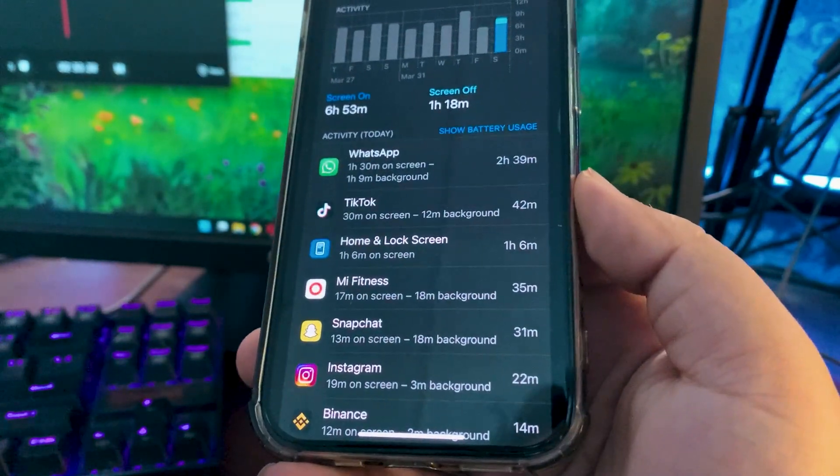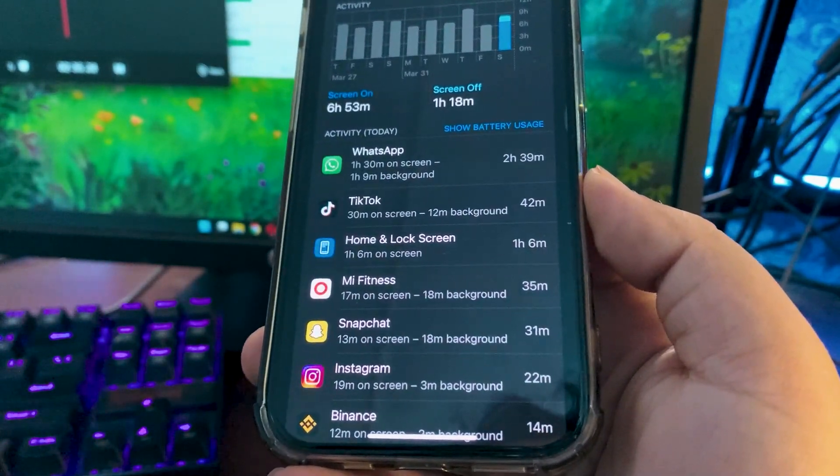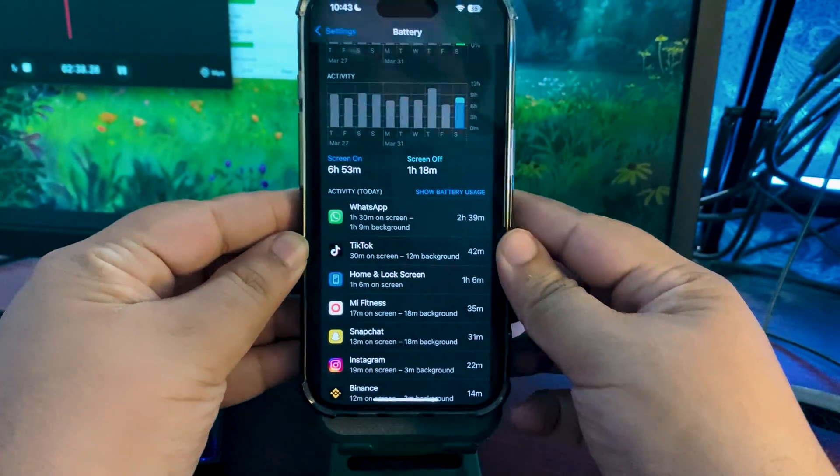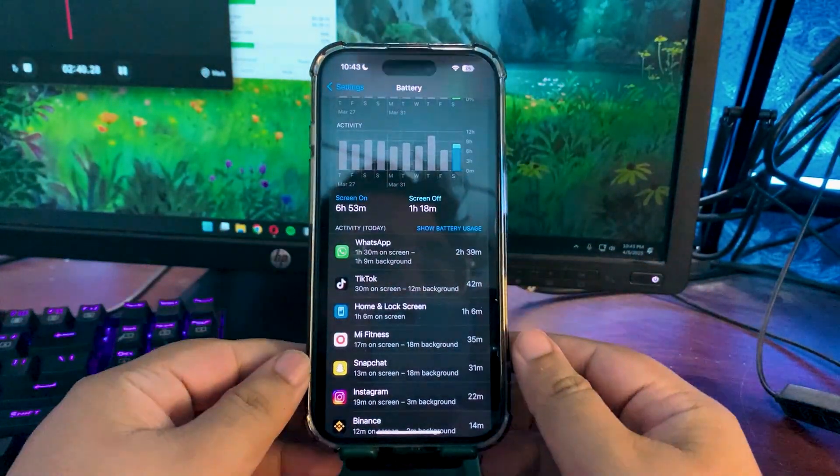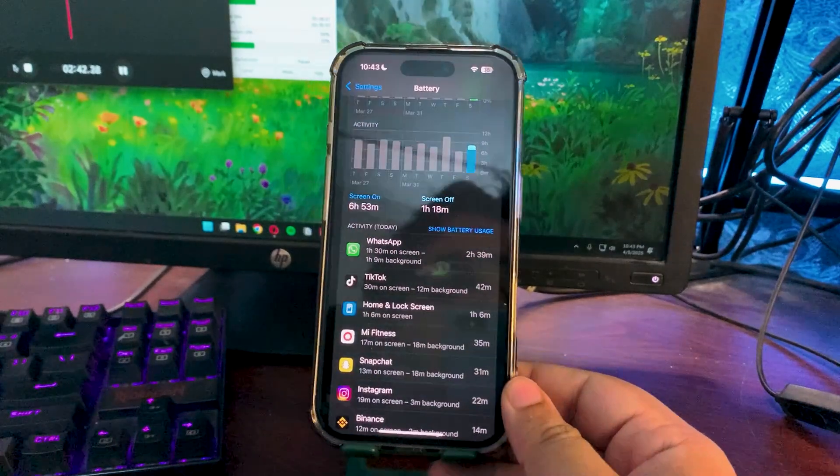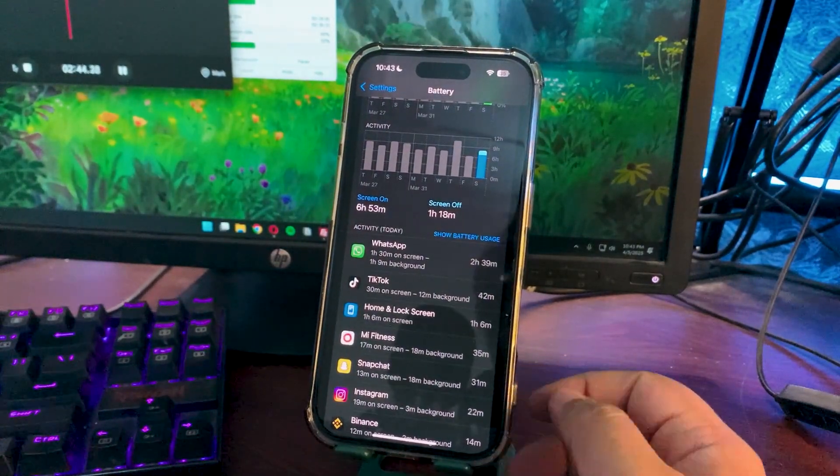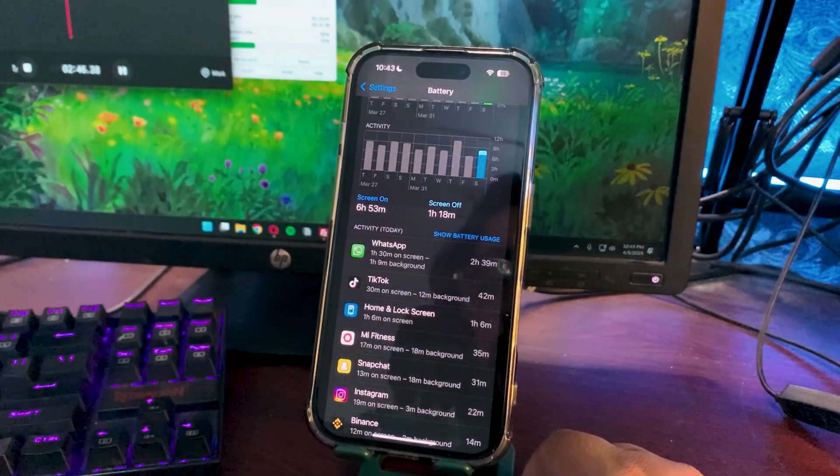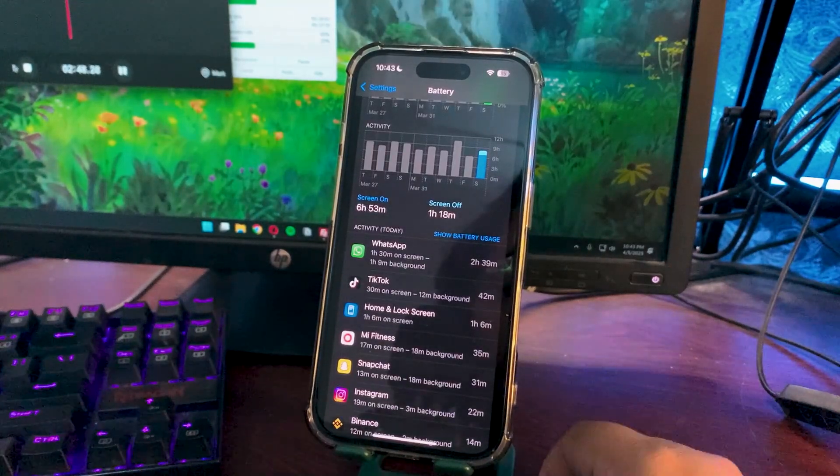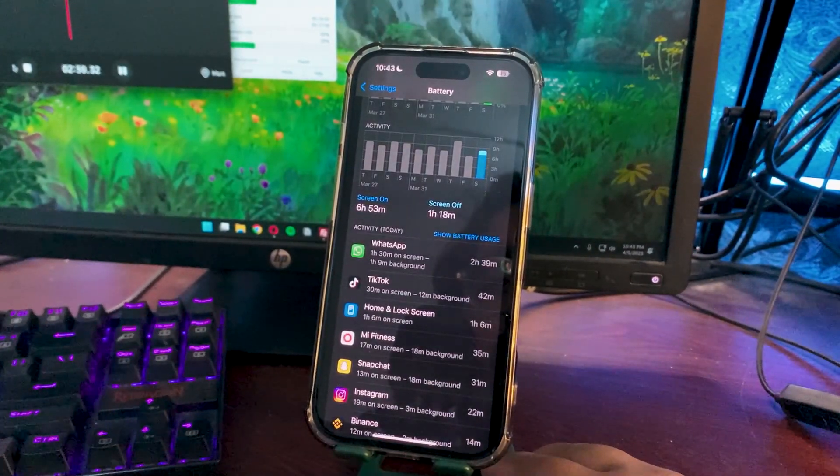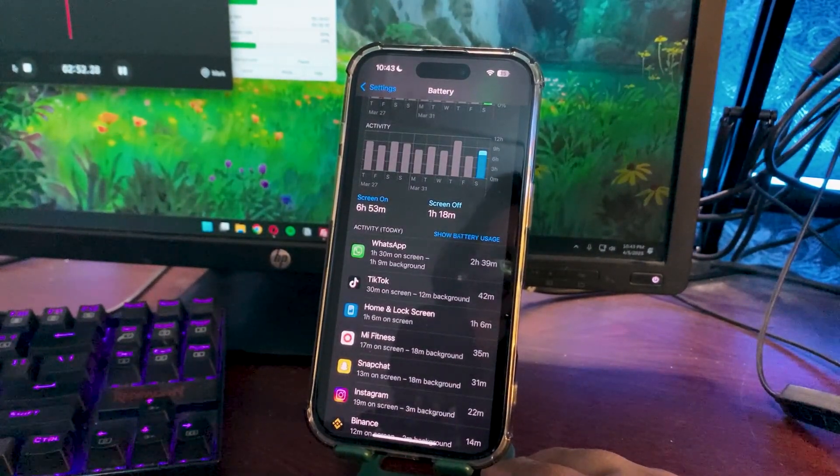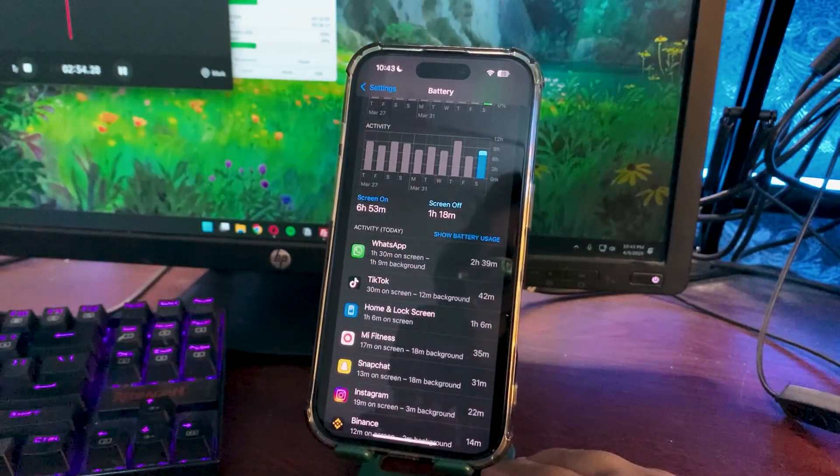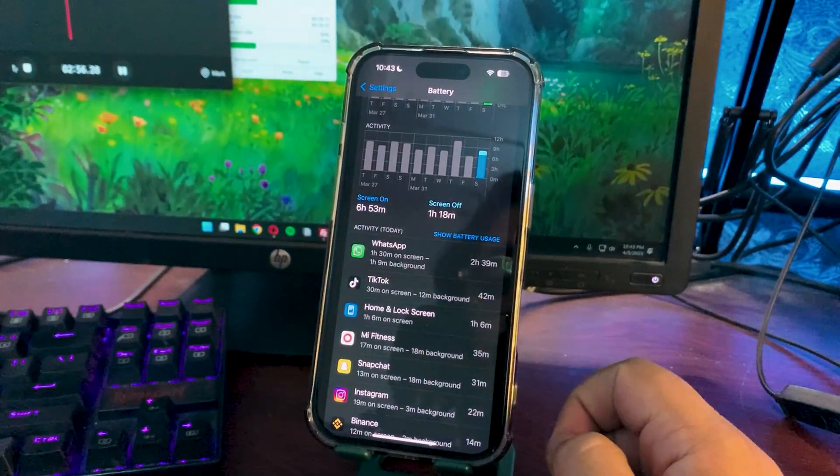If you see the screen on time, this is very decent screen on time. Every other day I'm getting really good screen on time, which is a good sign, which means I'm getting good battery life. Things are getting better. I'm enjoying the overall performance of the battery life of iOS 18.4.